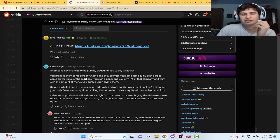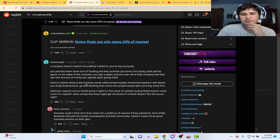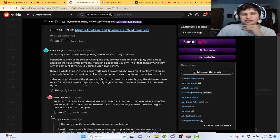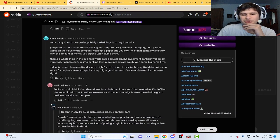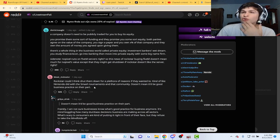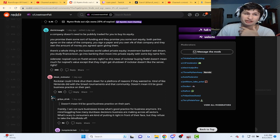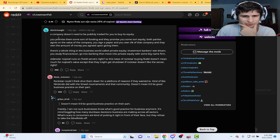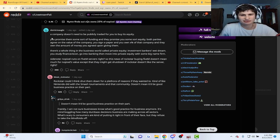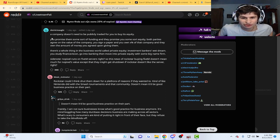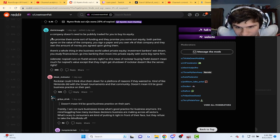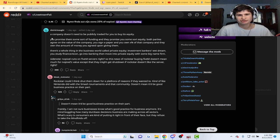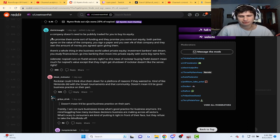A company doesn't need to be publicly traded for you to own equity. Yeah, I know that from Shark Tank. You promise there's some sort of funding and they promise you some sort of equity, blah blah blah. Alright, I already know about that.